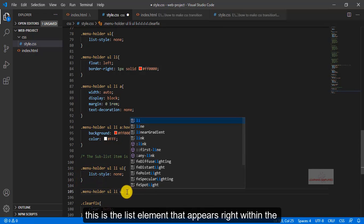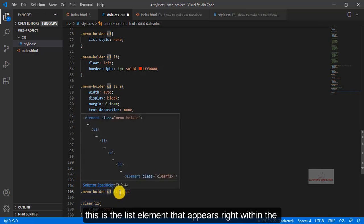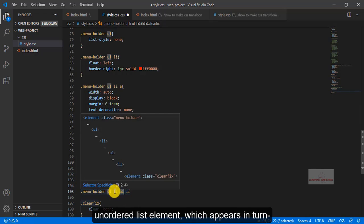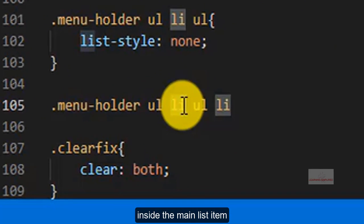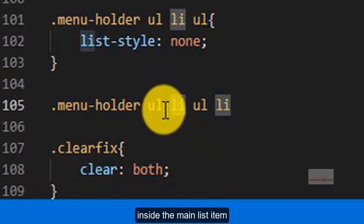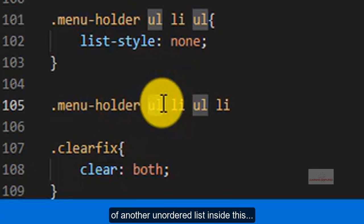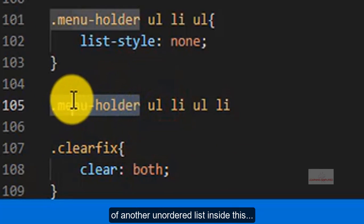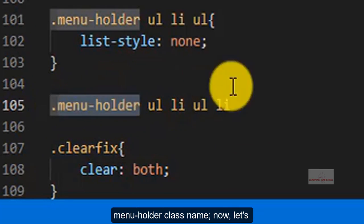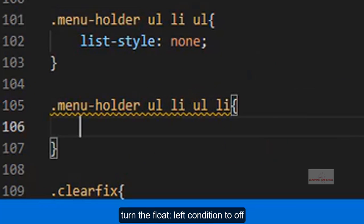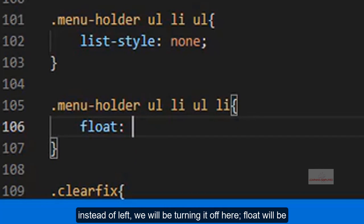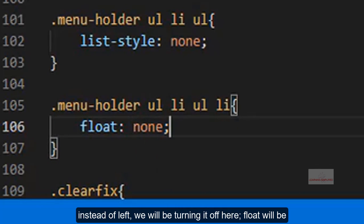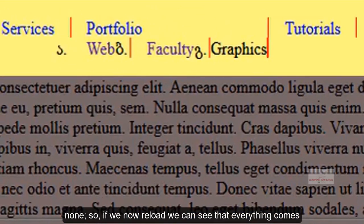This is the list element that appears right within this unordered list element, which appears in turn inside the main list item of another unordered list inside this menu holder class name. Now let's turn the float left condition to off. Instead of left, we will be turning it off here, float will be none.